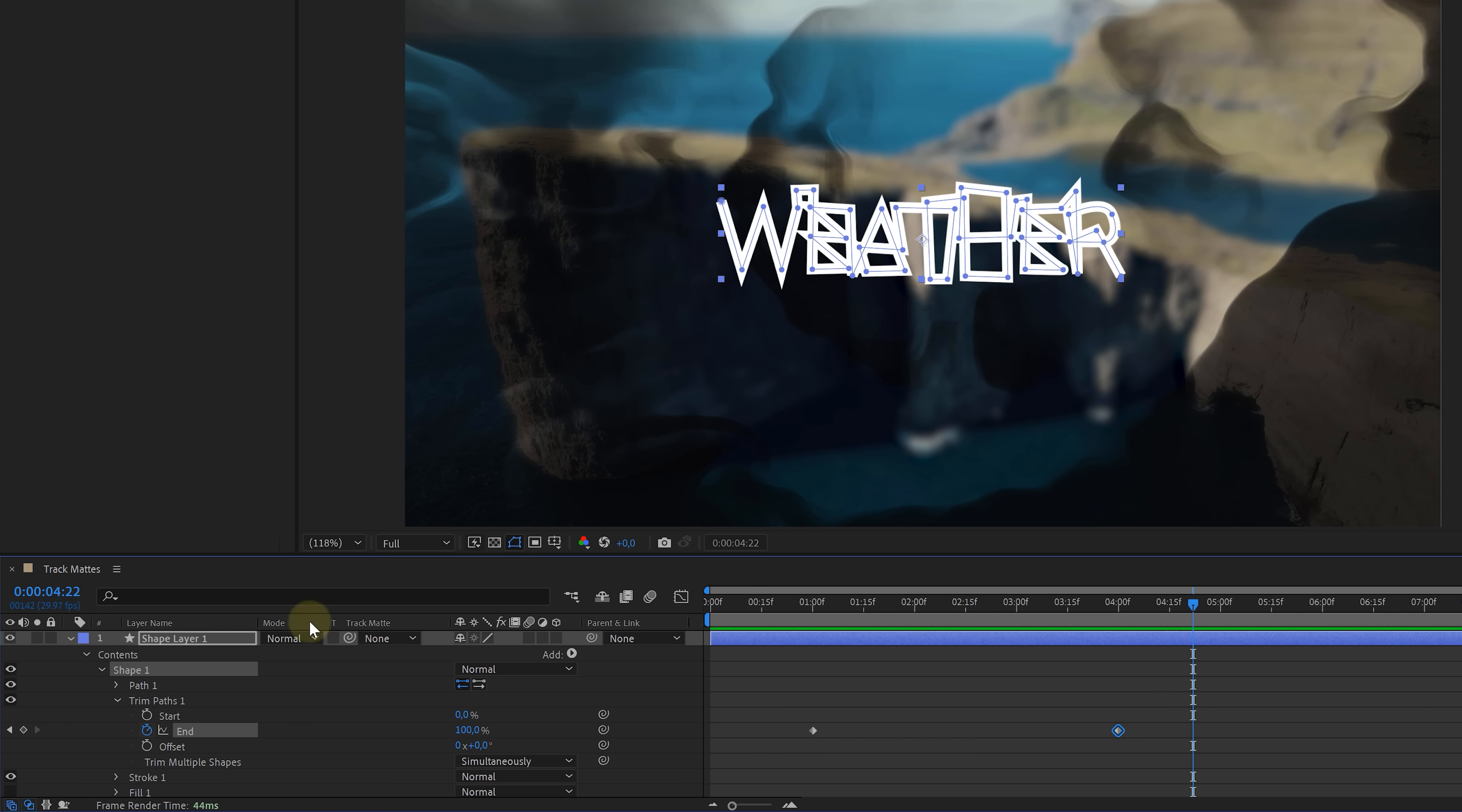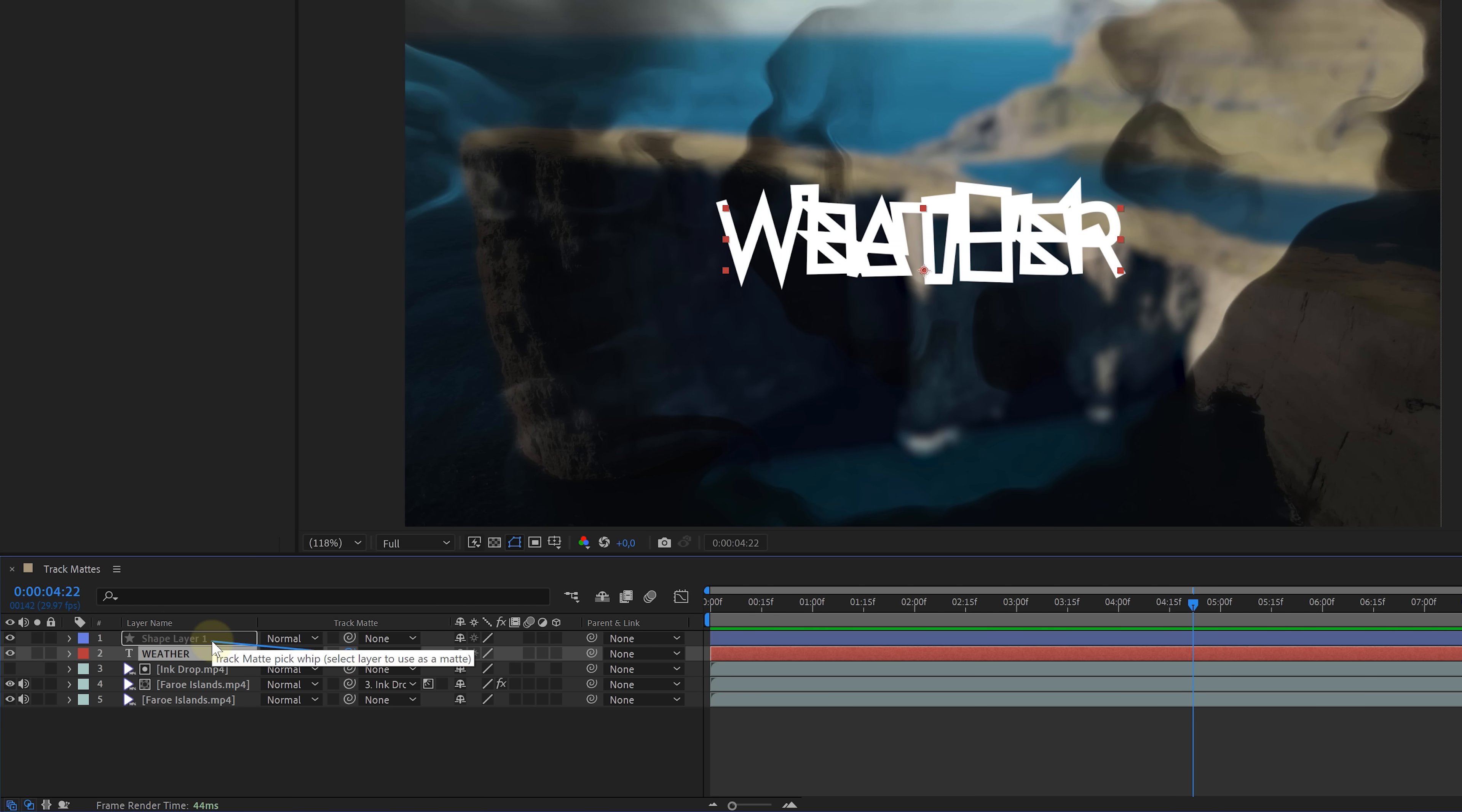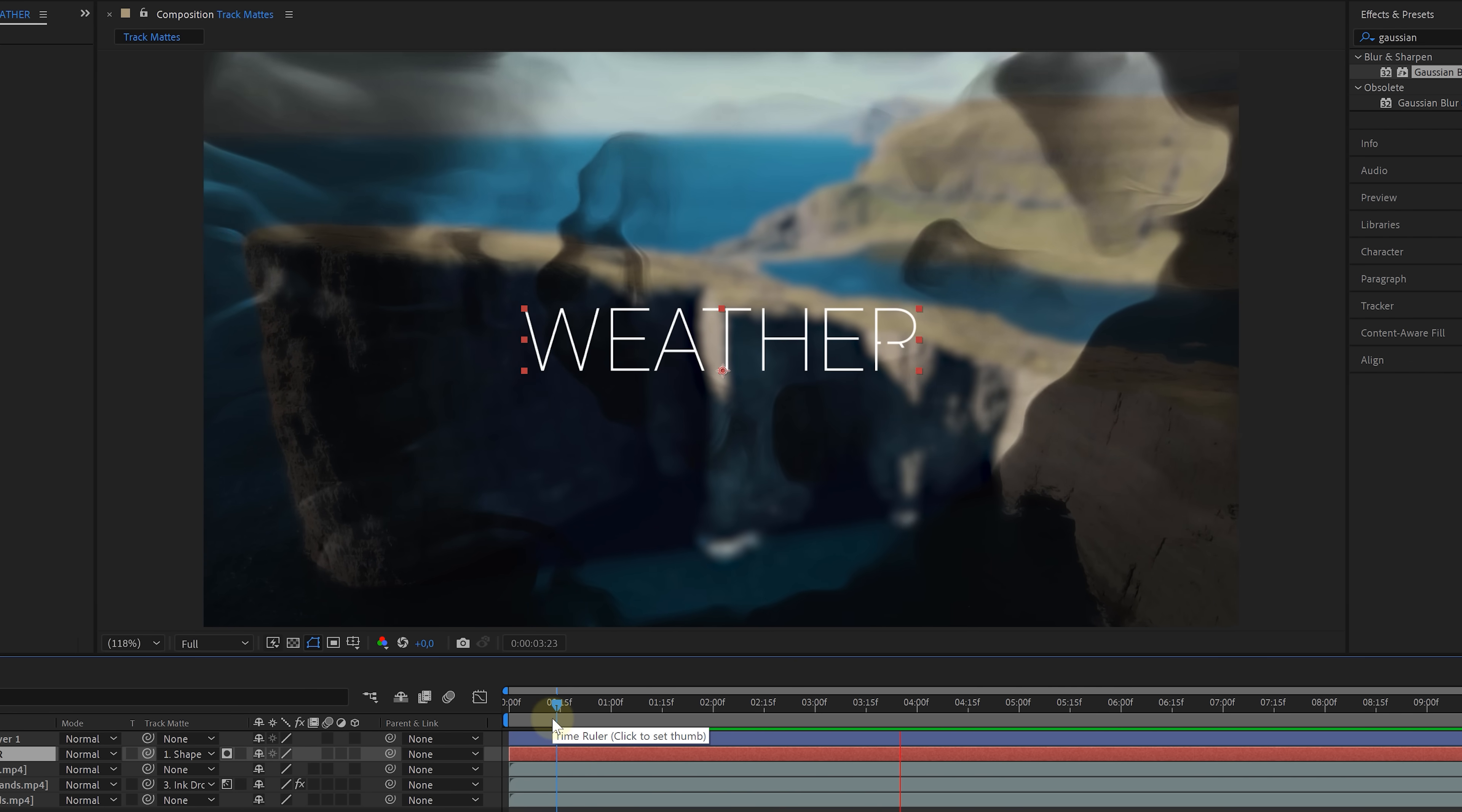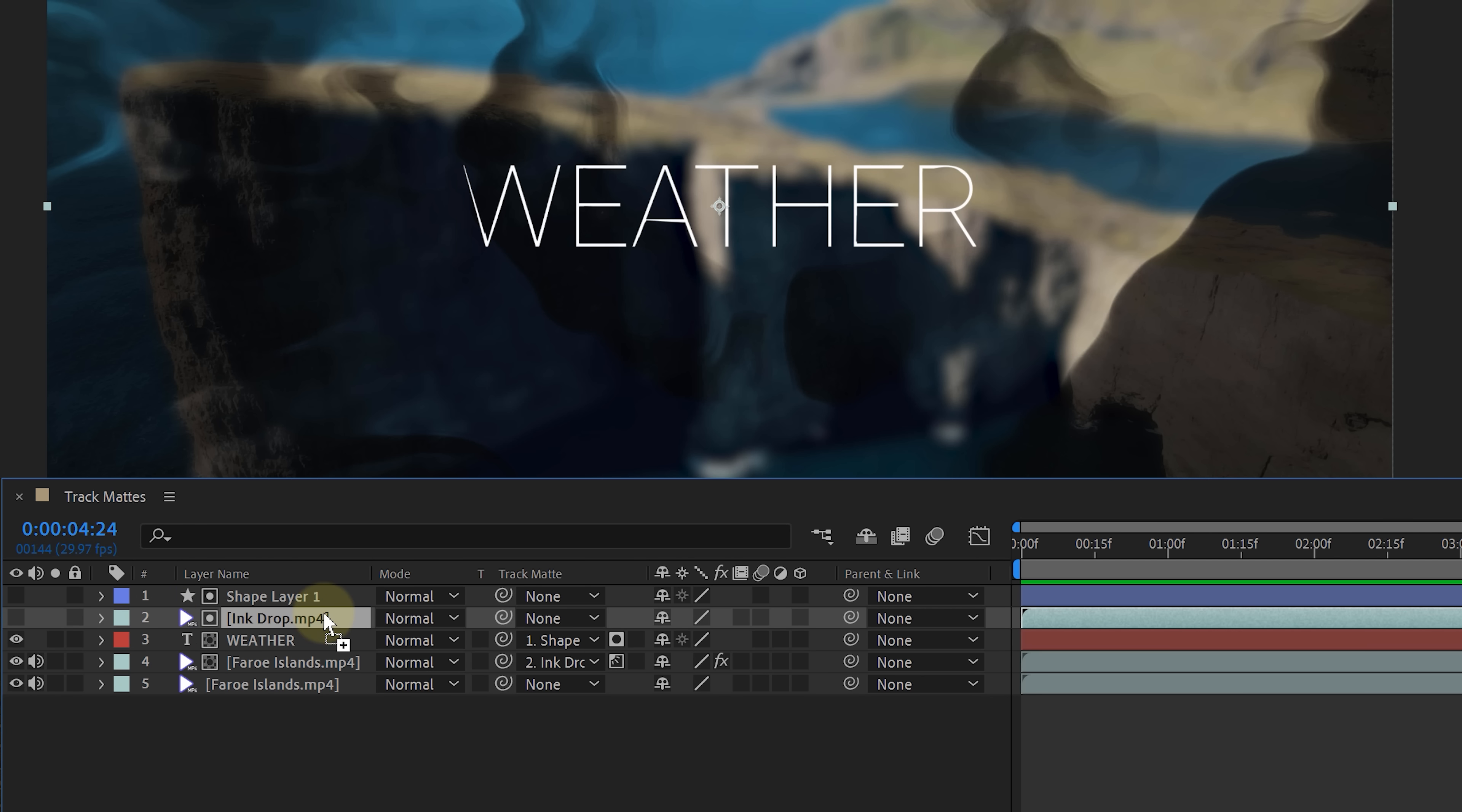So for the text layer, take the pick whip tool and link it to that shape. And there we go. We've got ourselves a written text. Now the great thing about the new track mats is that you can place them anywhere in your comp. They don't need to be above your masked out layer anymore. So if you like, you can place them all on top for a better overview.